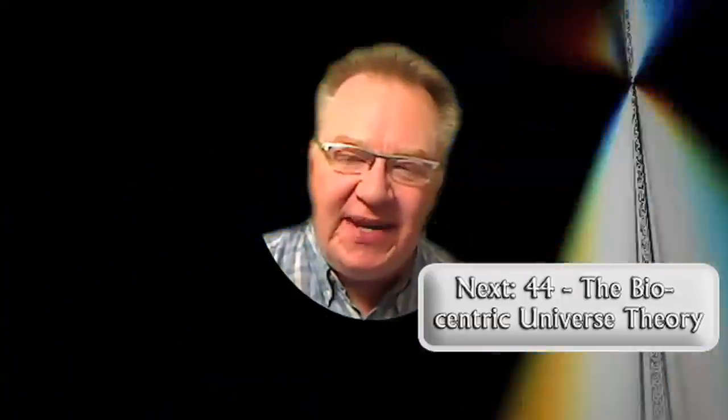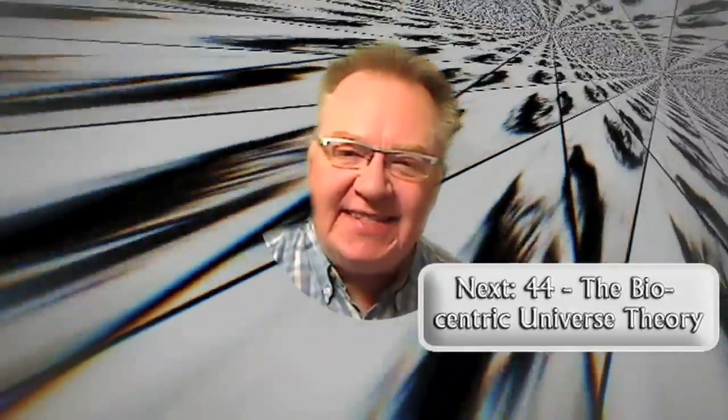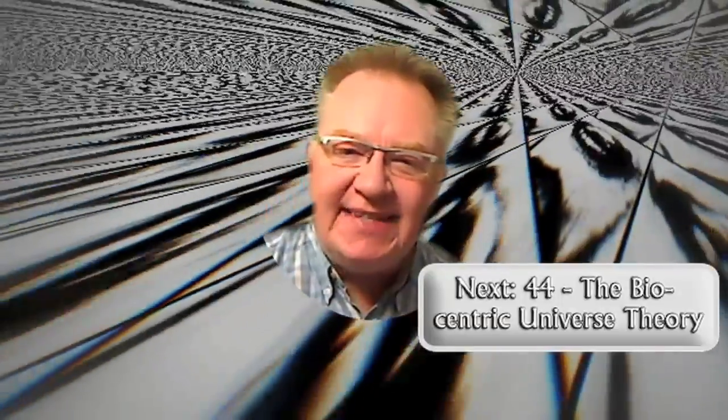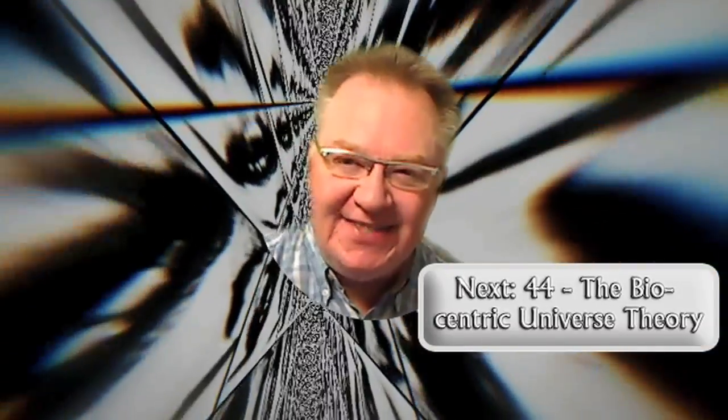That's all for this time around. My name is Rob Bryanton, and the next time we're going to look at Poll 44, which was about the biocentric universe theory. Enjoy the journey!